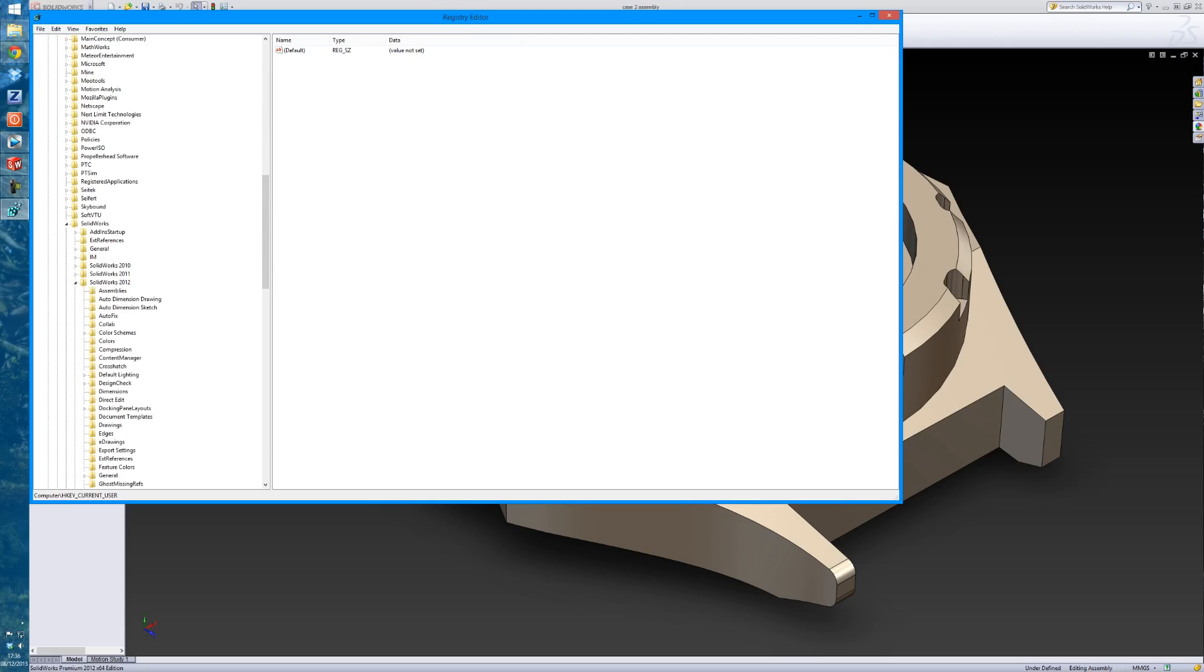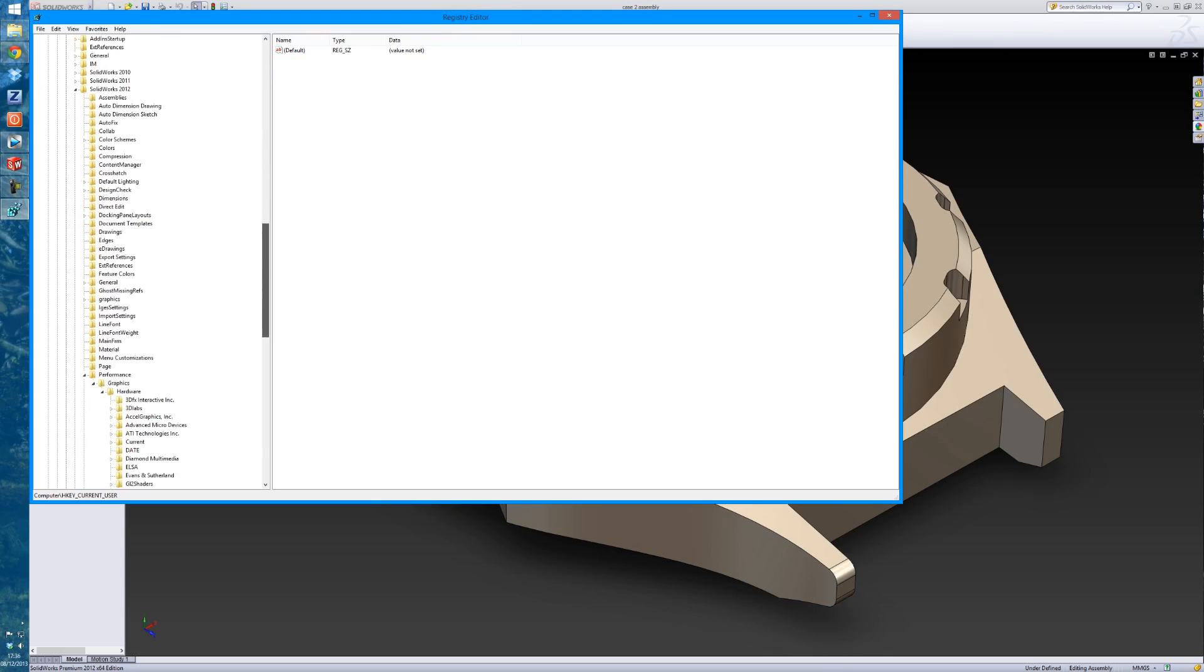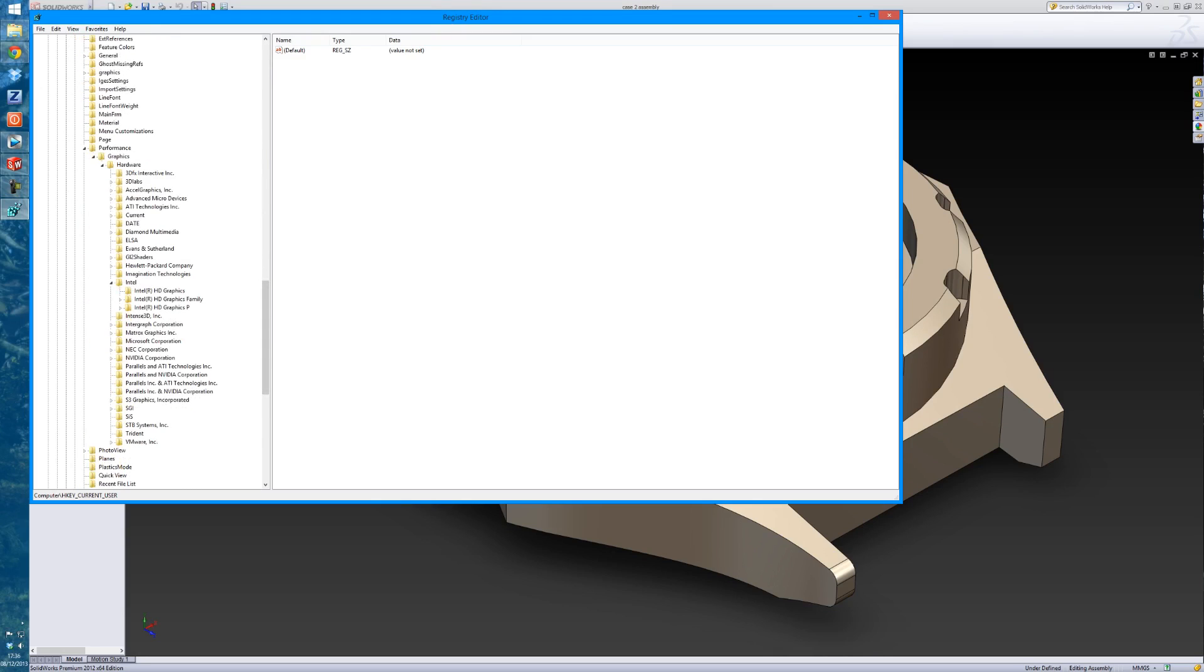go to your version of SOLIDWORKS - 2012 is what I'm using - then go to Performance, Graphics, Hardware. Go down to the Intel tab and click on Intel HD Graphics.